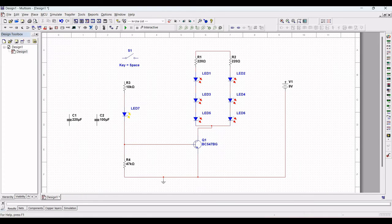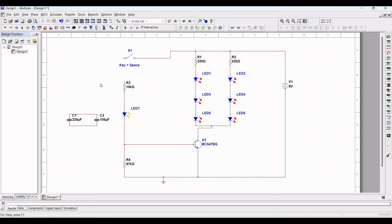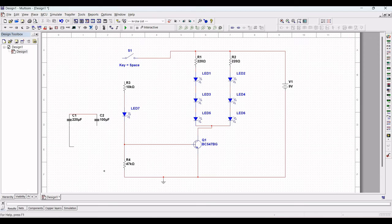Connect resistors R1 and R2; voltage source V1 is connected to R1 and R2. Switch S1 is connected to resistor R1. Now connect capacitors C1 and C2: the other end of C1 must be connected to resistor R4, and the other terminal of C2 must be connected to the other ends of C1 and C2 as shown in this simulation example.